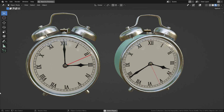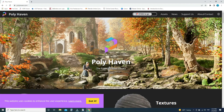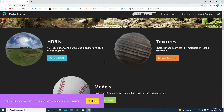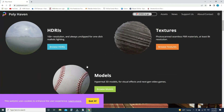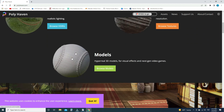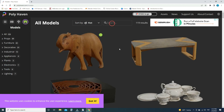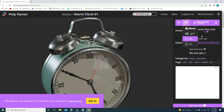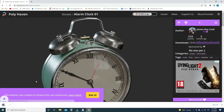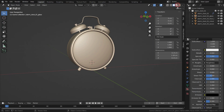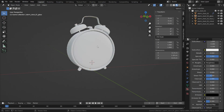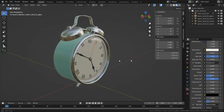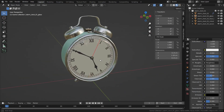Firstly, let's download this clock model. Go to polyhaven.com website. You can find 3D assets for free here. Click on the Browse Model button, type clock in the search box, and download the alarm clock as a blend file. After opening the file, switch to Material Preview mode. It looks nice.